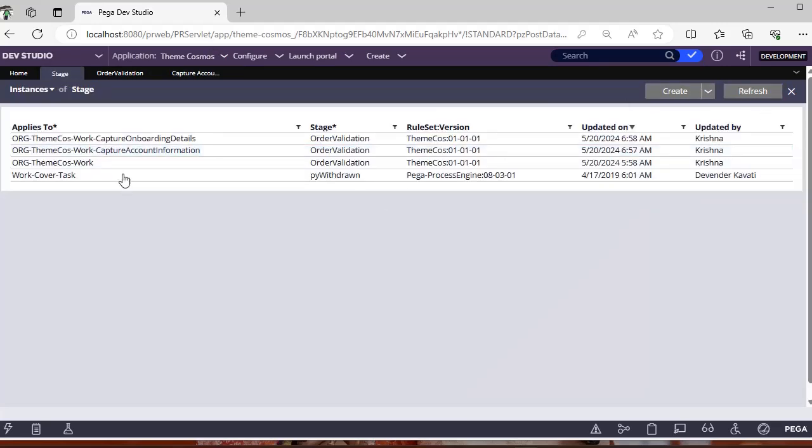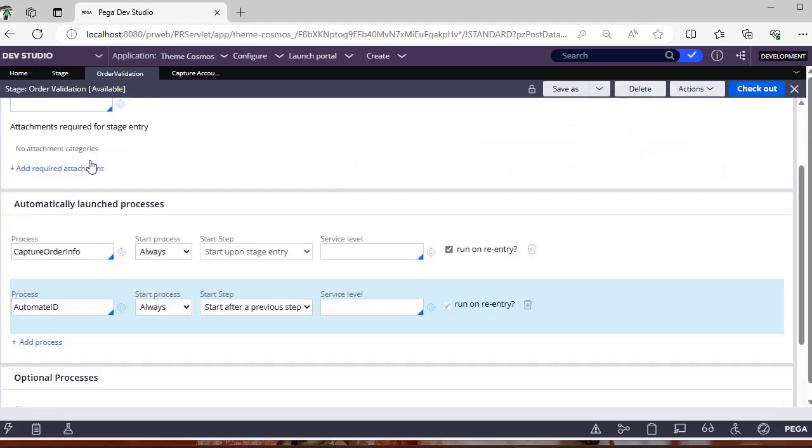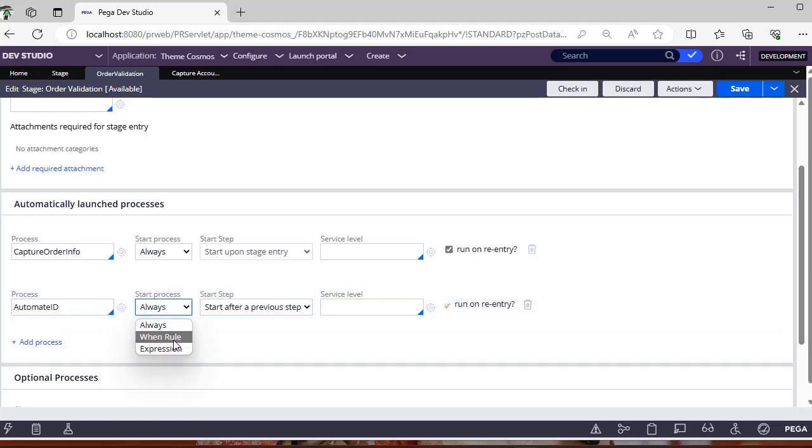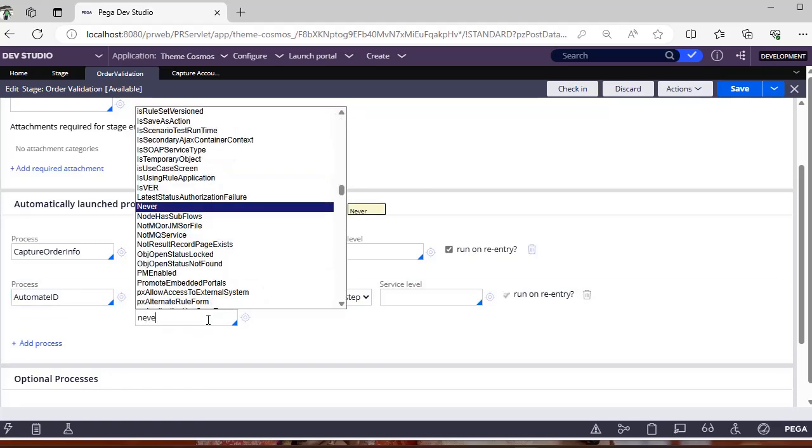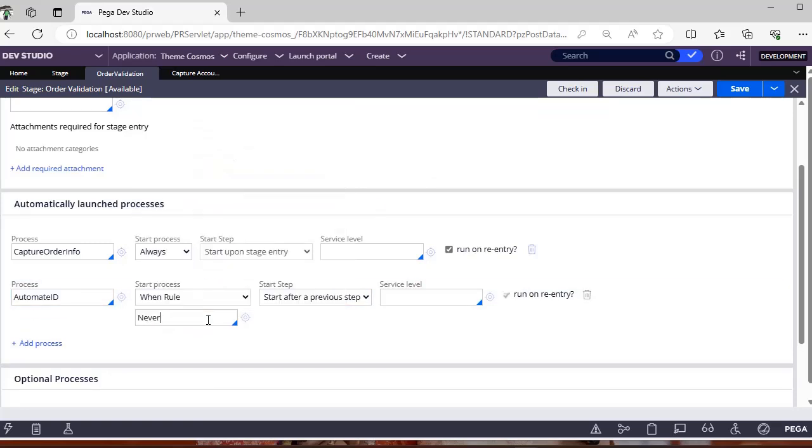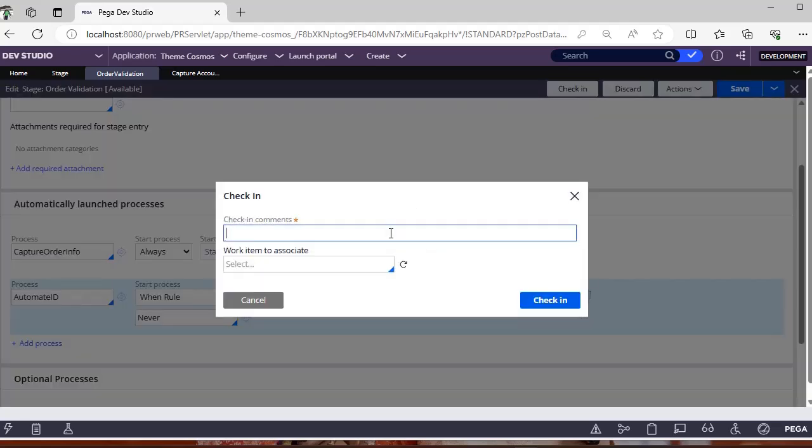And now this is capture account information onboarding details are there. Now I will go here I'm checking it out so for automate this one automate ID now for this I'm giving never this is the main place where we have defined the stage. Now automate ID start is defined.